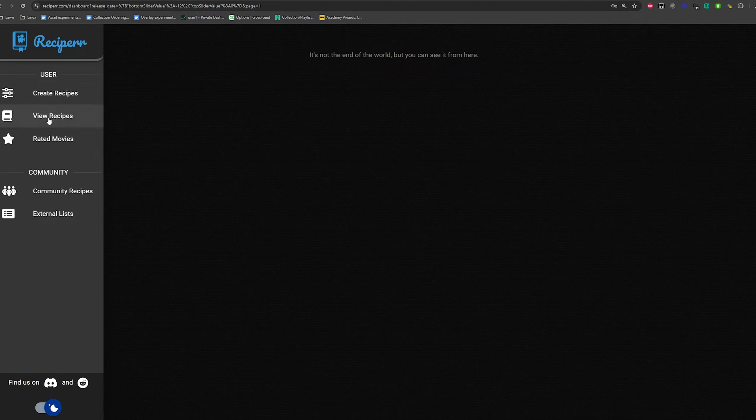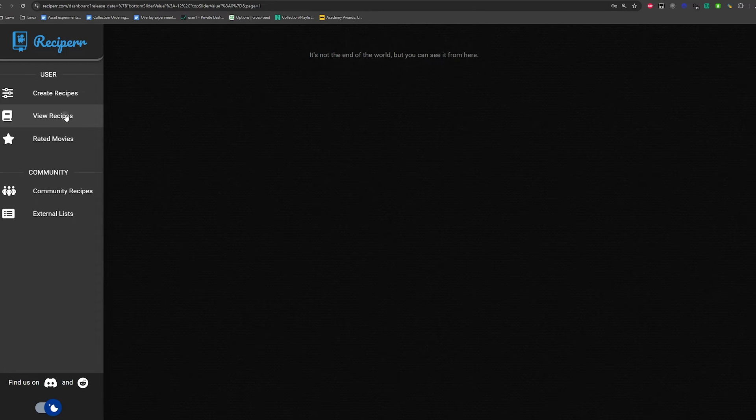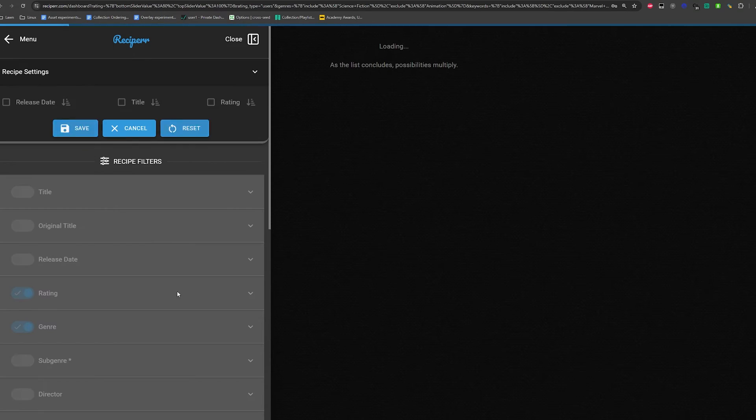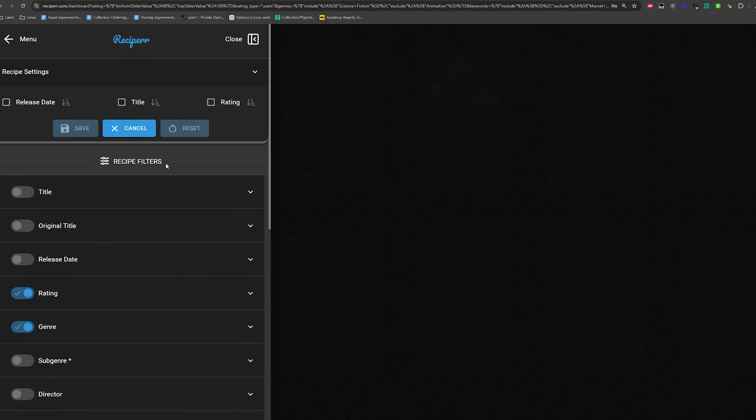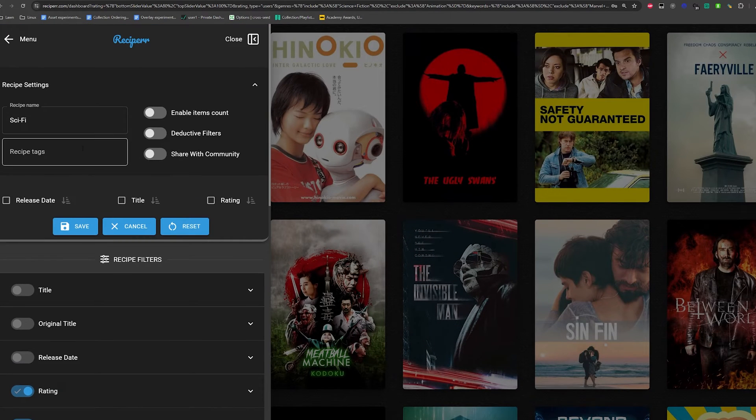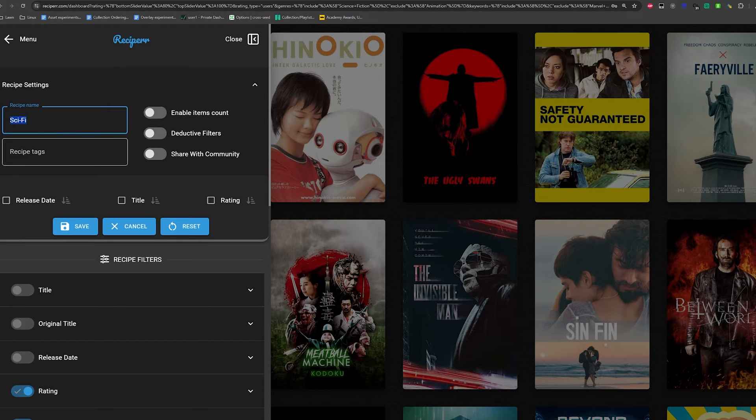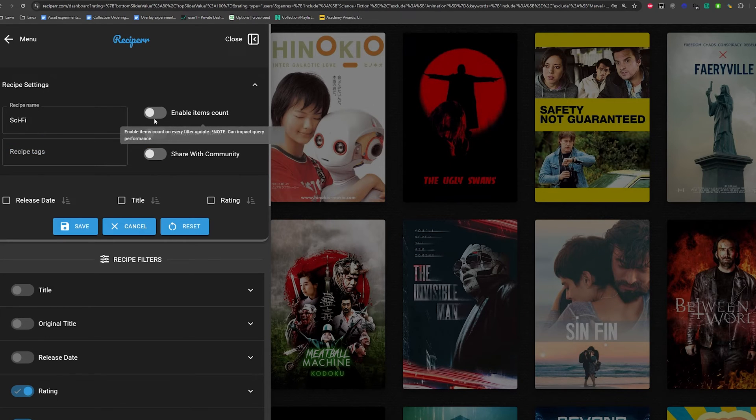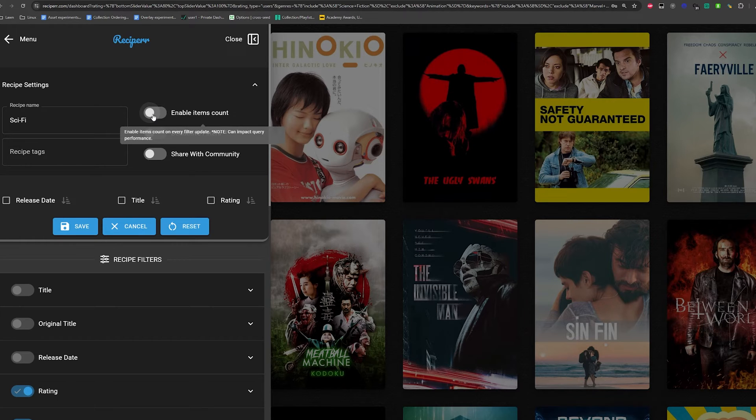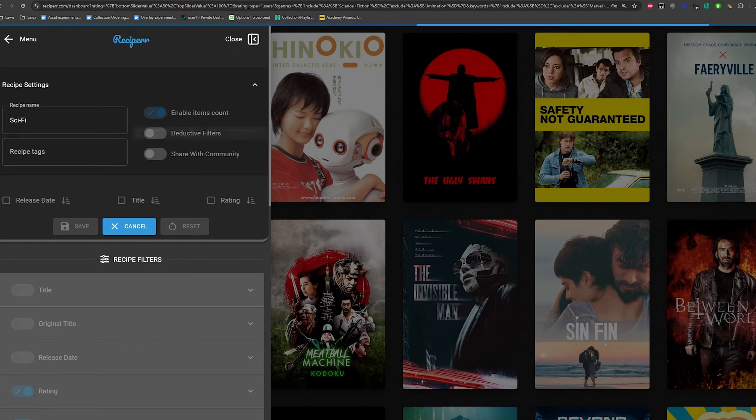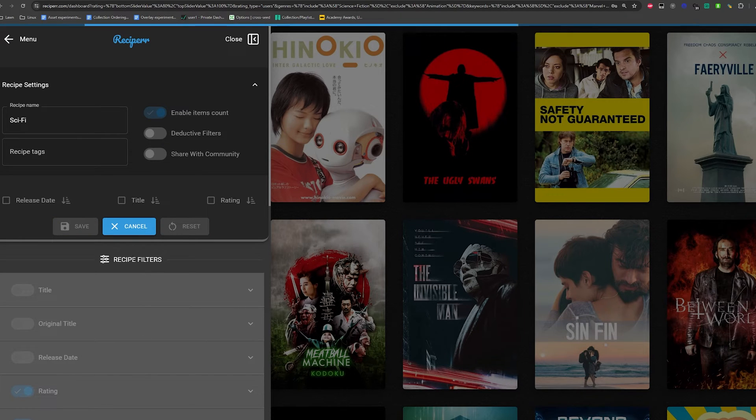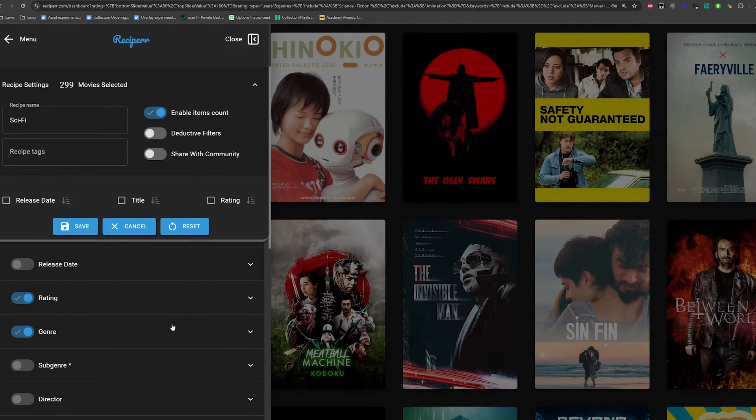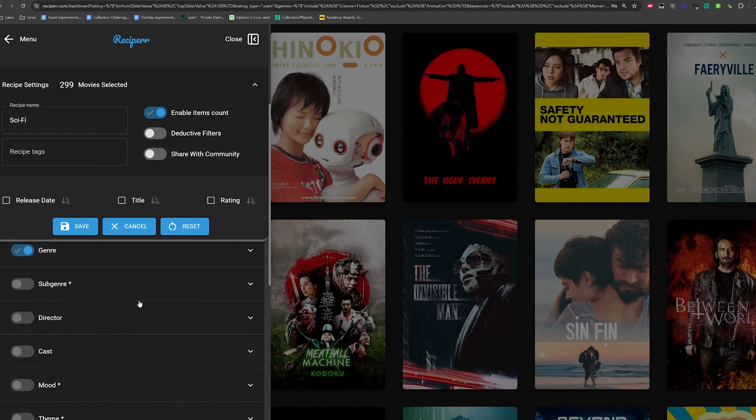The more powerful aspect of Recipear is it can source information through directly through APIs of the things that it allows you to customize for such as rotten tomatoes or Metacritic. So I went ahead and wanted to create a recipe for the best science fiction. So I'm going to pop it just right open and we go to create recipes. When you look at the recipe settings, I did the name sci-fi.